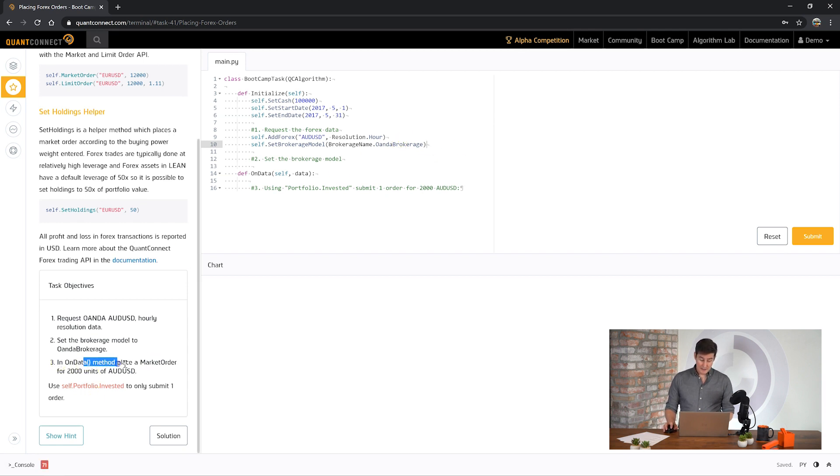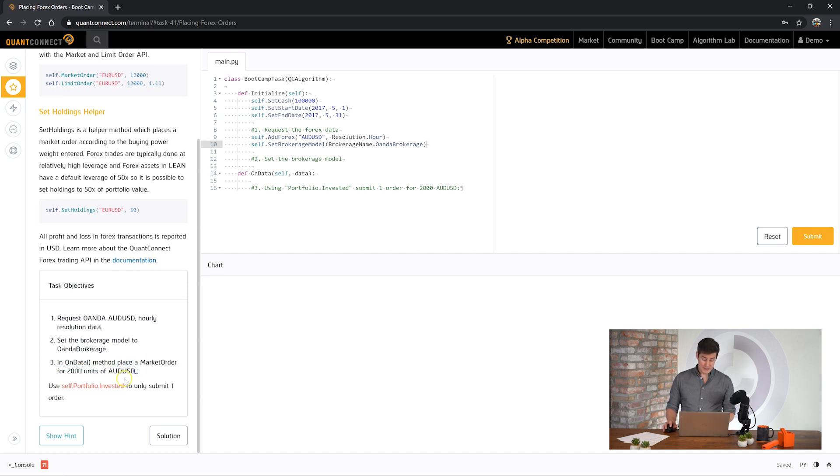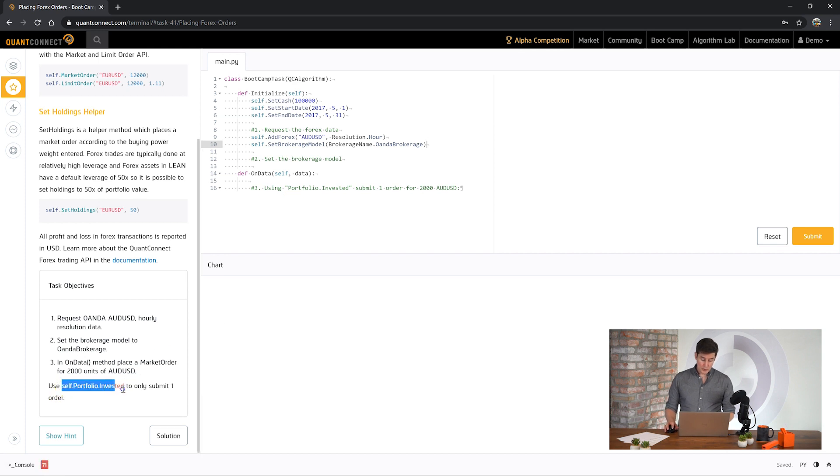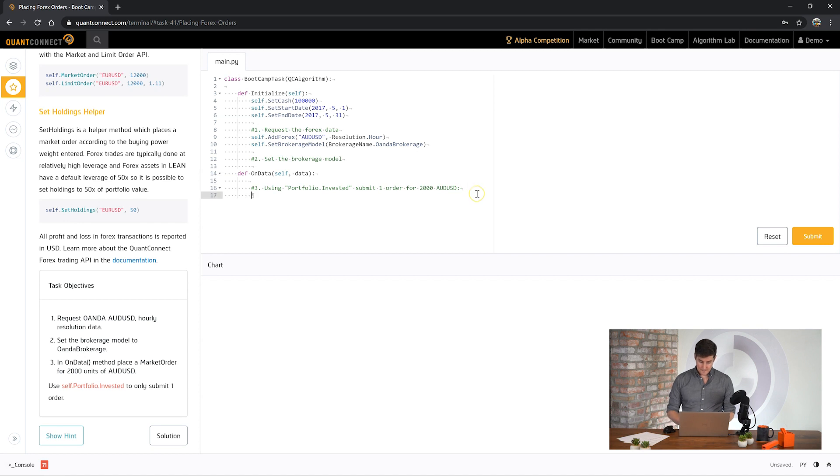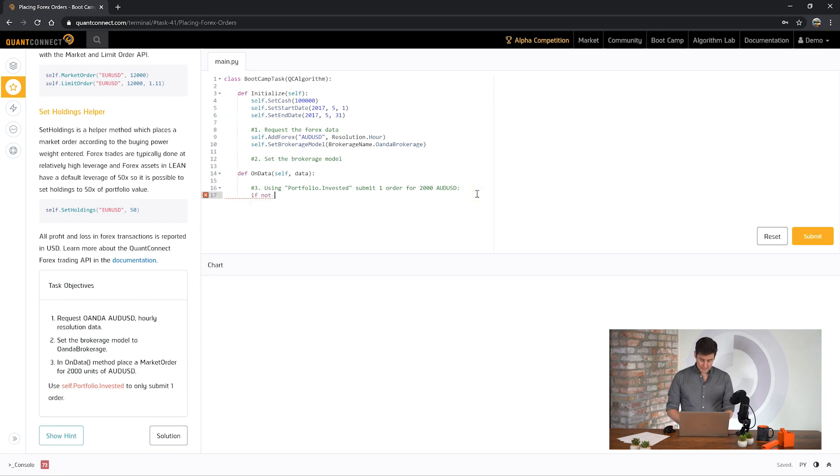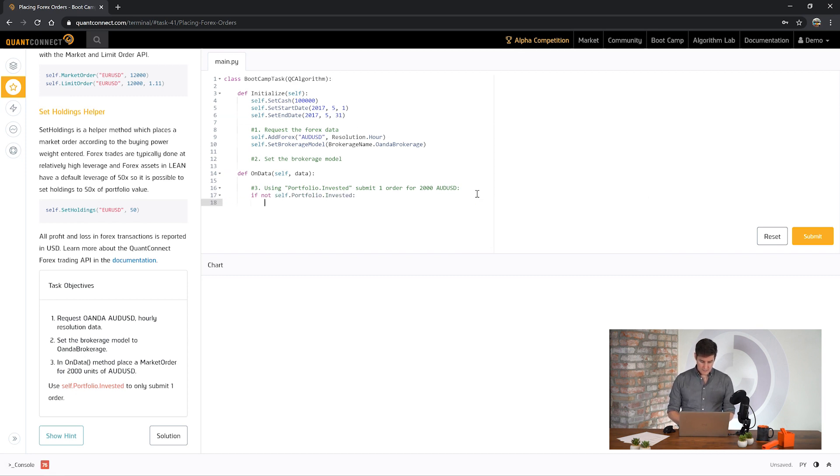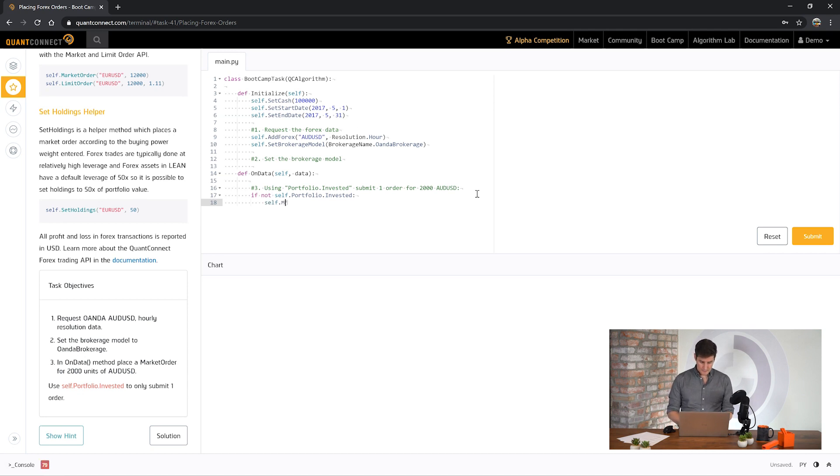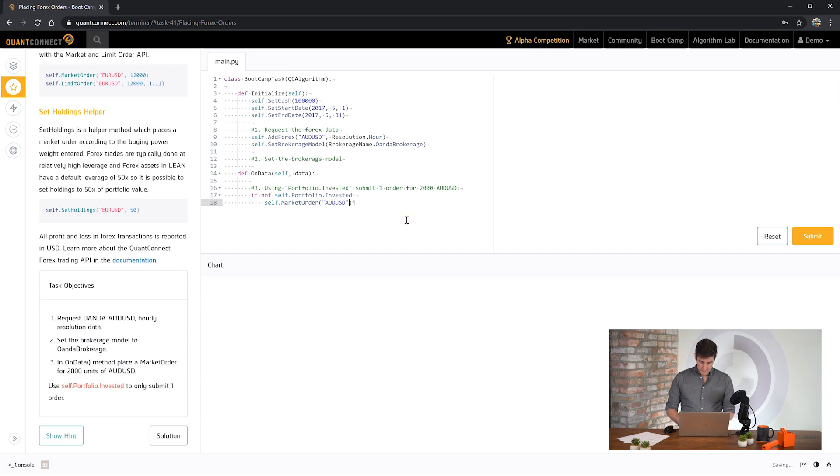In the on data, use a market order to order 2,000 units of AUD USD. We need to use portfolio.invested to make sure we only submit one order. Okay. So we can say if we're not invested, then we place our market order. And we want to order 2,000 units. Okay, let's see how we went.